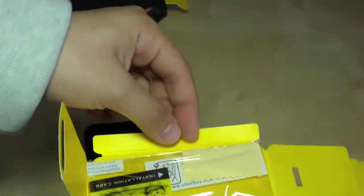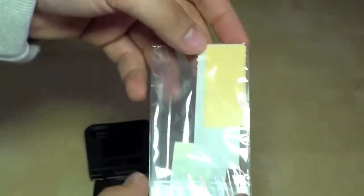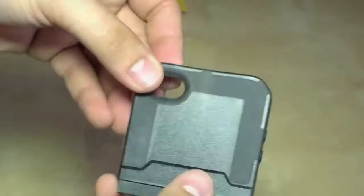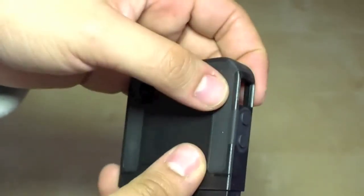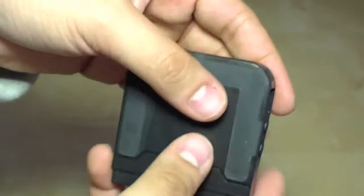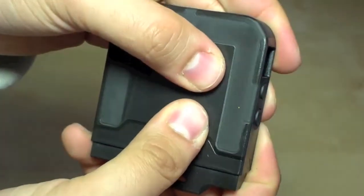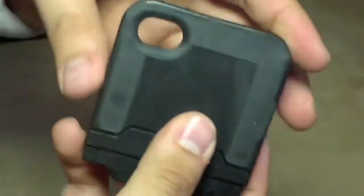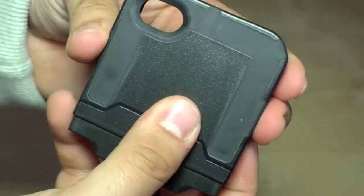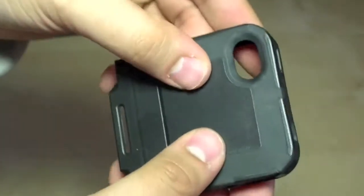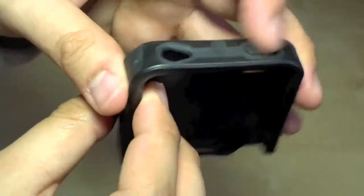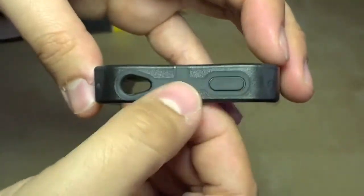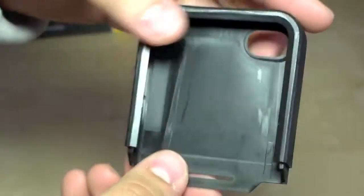So for the front we have a screen protector and also a cleaning cloth. And here you can see the reflex zones. So we have a hard plastic cover but also some soft reflex zones here to absorb the shock.